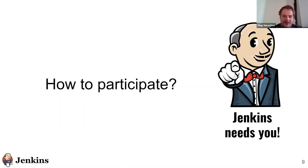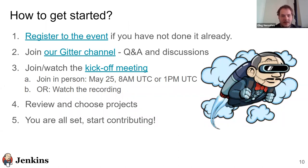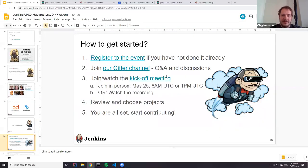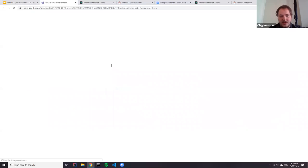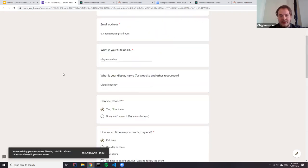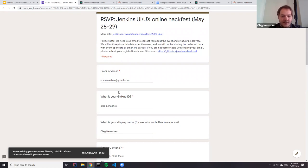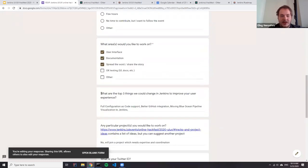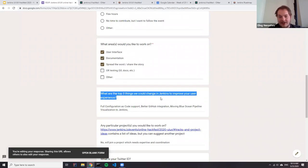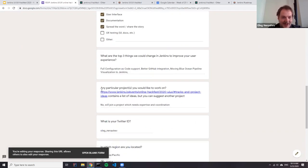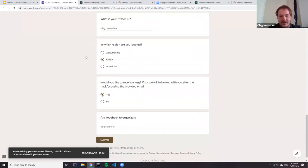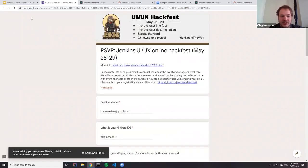Let's talk a bit about participating in this event — it's quite easy. The first step, if you haven't done it yet, you need to register for the event. We want to distribute schwag and in order to do that, we need to contact you somehow. We ask you to submit a short Google form with some details. We need information to trace your contributions and display them on the website. We also collect some information — for example, there is a question about what are the top three things we could change in Jenkins. If you haven't registered, please do so.